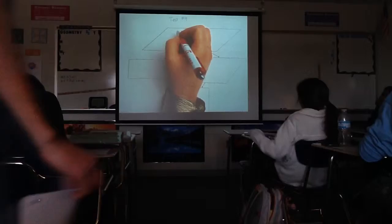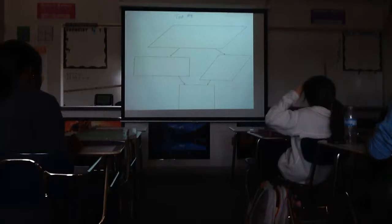We're going to take all those pieces of information that we got in the last section and add them to this graphic organizer to help us keep it straight.